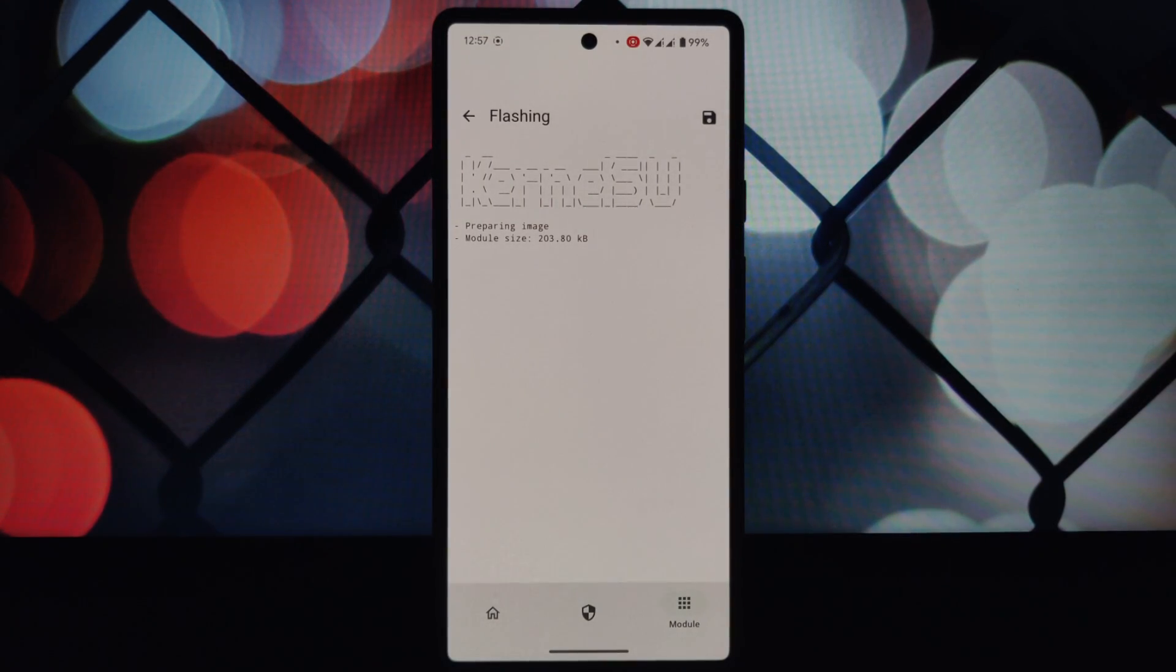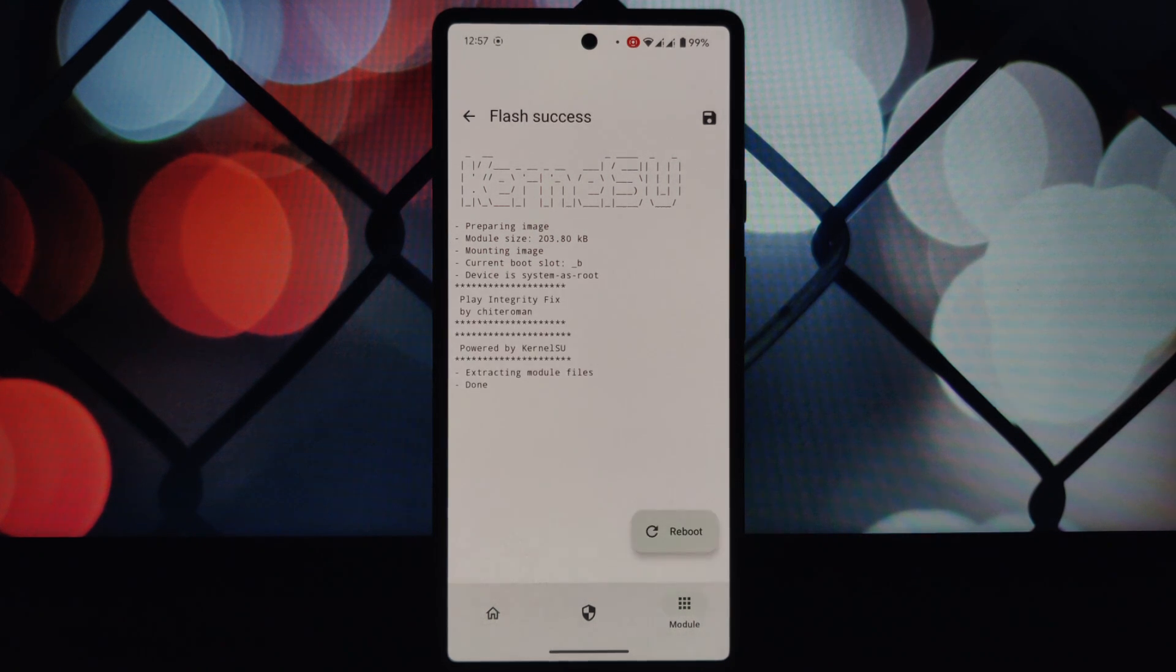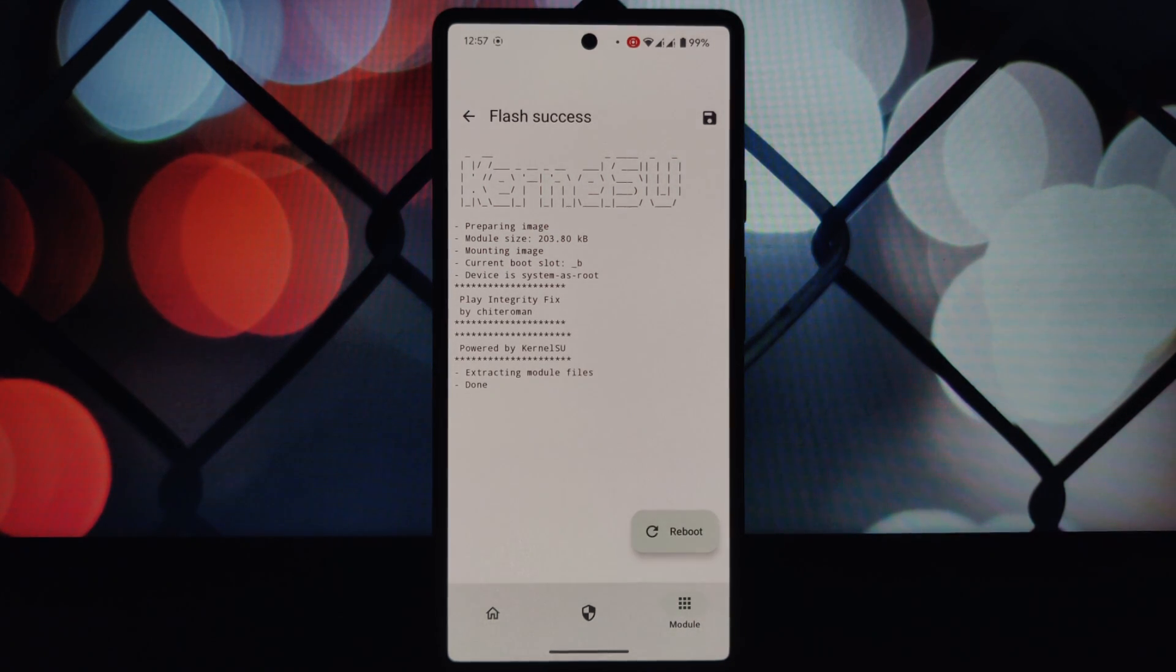Begin by downloading all the necessary modules from the links provided in the video description.